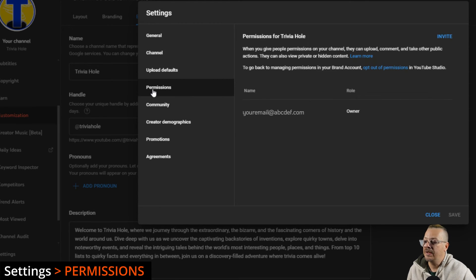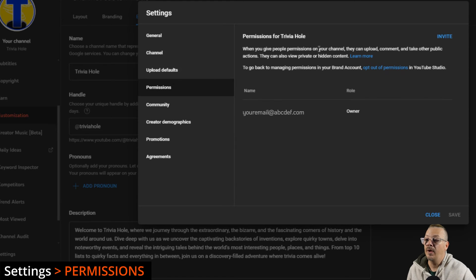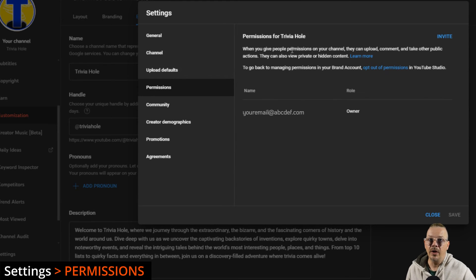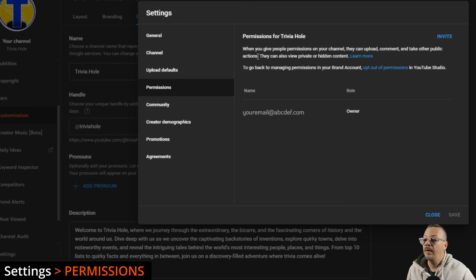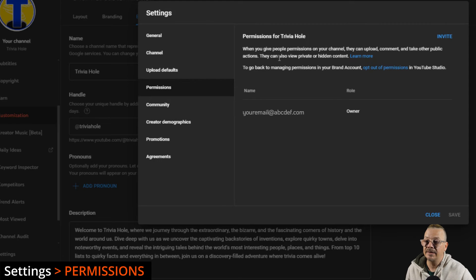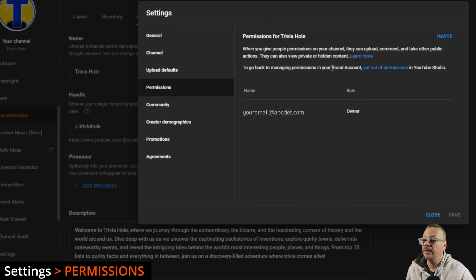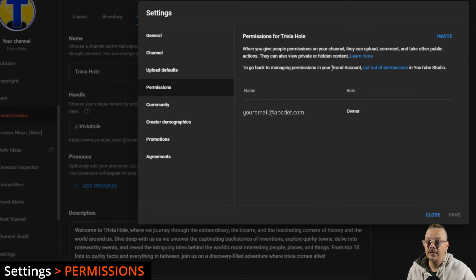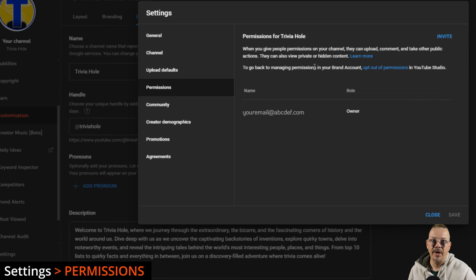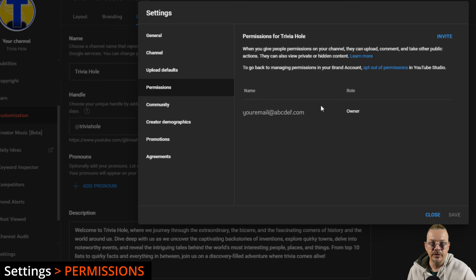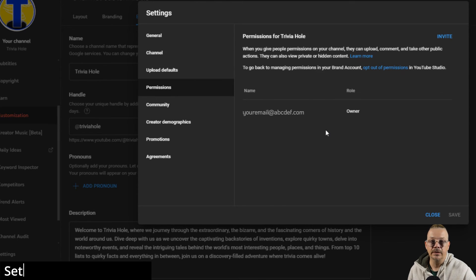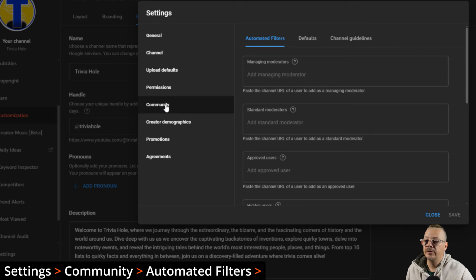Permissions is the next menu item. There's only one tab, and here you're deciding who can manage your channel, who can upload, comment, take other action as you. They can see content on your channel that's been marked as private or hidden. If you set up a brand account, then you would deal with these access issues in the brand account, but they also offer us this ability to do permissions here within the YouTube studio. I find that a lot easier.